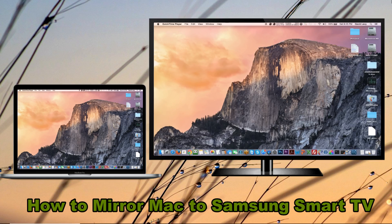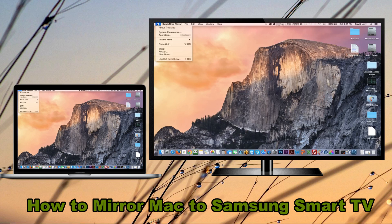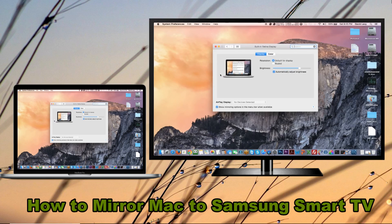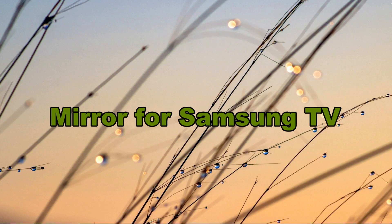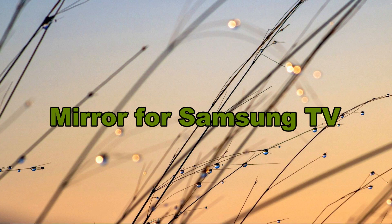Good day guys, today I will show you how to mirror Mac to Samsung Smart TV. The first tool you can use to cast your Mac screen to your Samsung TV is an app called Mirror for Samsung TV.